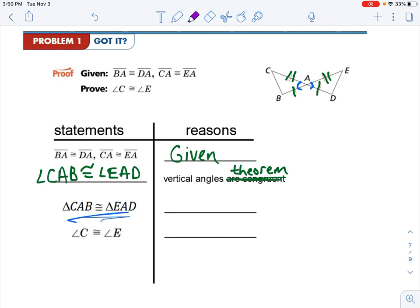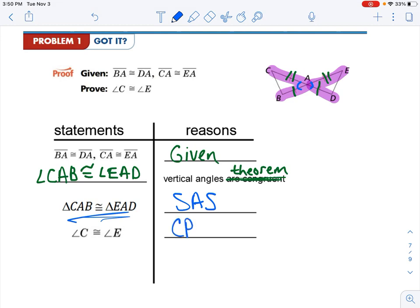And as you see, we are ready to prove our triangles congruent. We have side-angle-side, because SAS has that included angle between the two pairs of congruent segments. And then because our triangles are congruent, you can use CPCTC to prove any other pair of corresponding parts congruent. So angle C and angle E must be congruent because of it. And we're done.